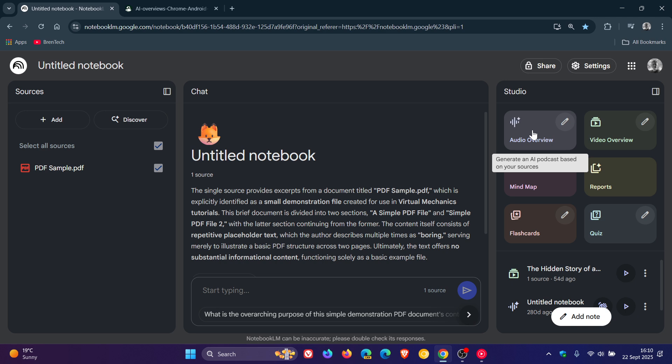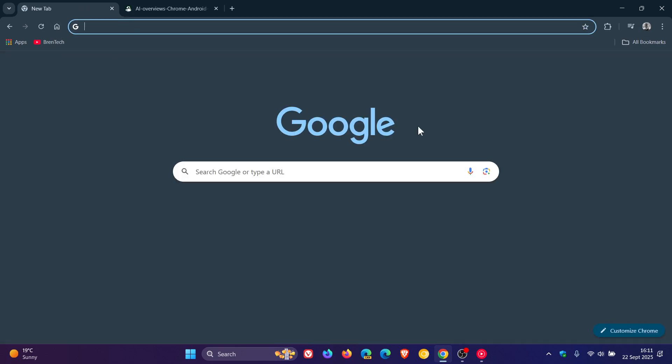Now, it seems that Google Chrome for Android is now getting Notebook LM's Audio Overviews feature, and this was spotted by the folks over at Android Authority.